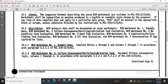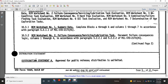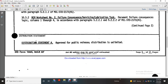Reliability Centered Maintenance Worksheet No. 1: Summary of Data Complete — Blocks A through K, Columns 1 through 7, in accordance with Paragraph 5-2-1-1 of Military Standard 2173A. Reliability Centered Maintenance Worksheet No. 2: Failure Consequences, Servicing and Lubricating Task — document failure consequences, Reliability Columns 1 through 4, in accordance with Paragraphs 5-2-2-1 and 5-2-2-2 of Military Standard 2173A.